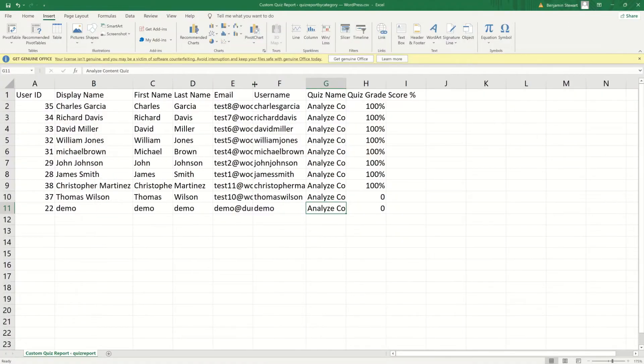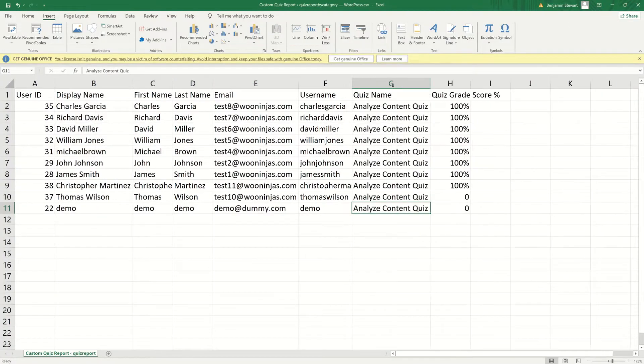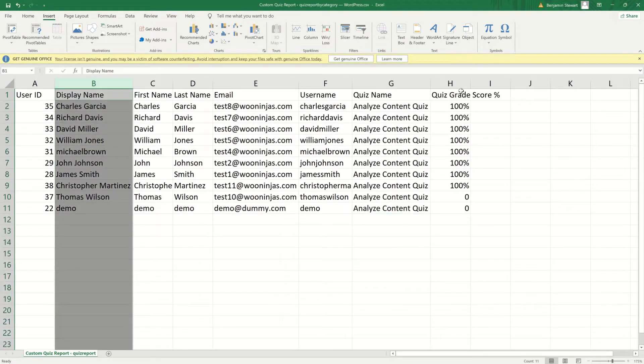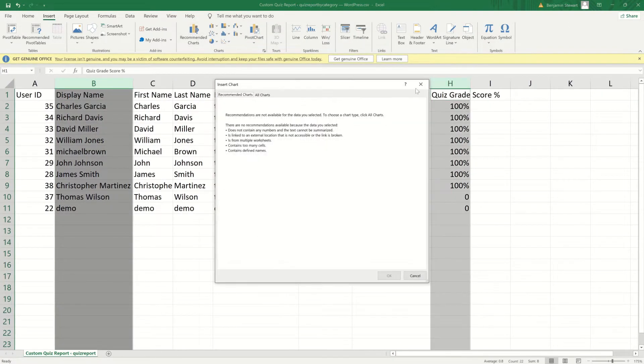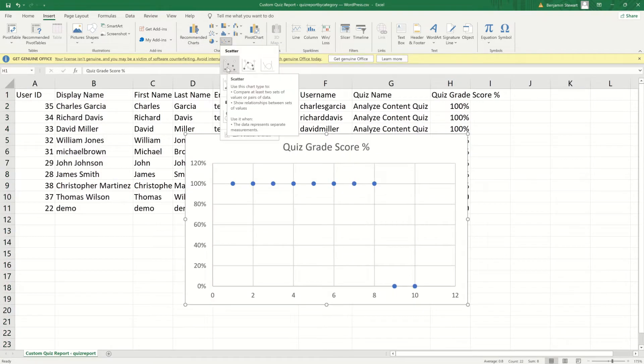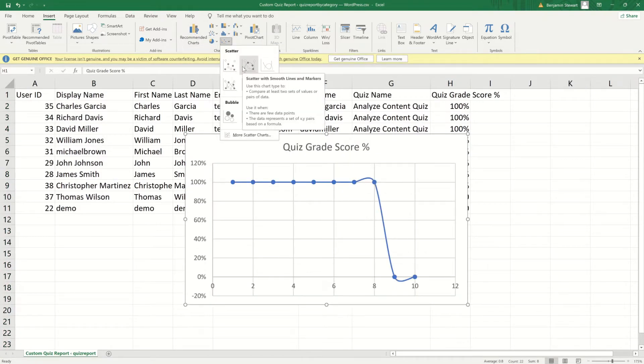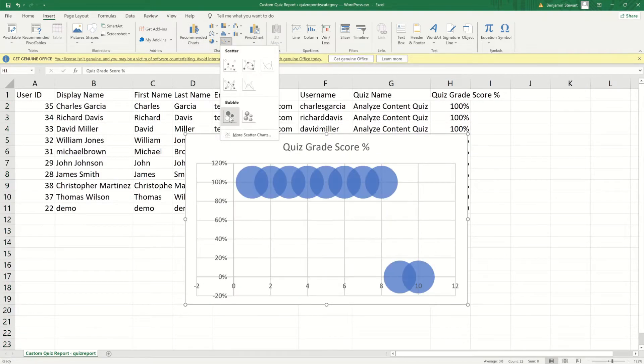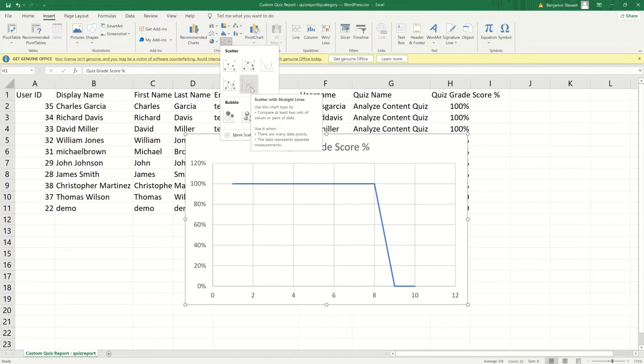With LearnDash Quiz Reports Pro, tracking your users' performance, analyzing your course's difficulty curve, and generating custom downloadable CSV reports is a breeze.